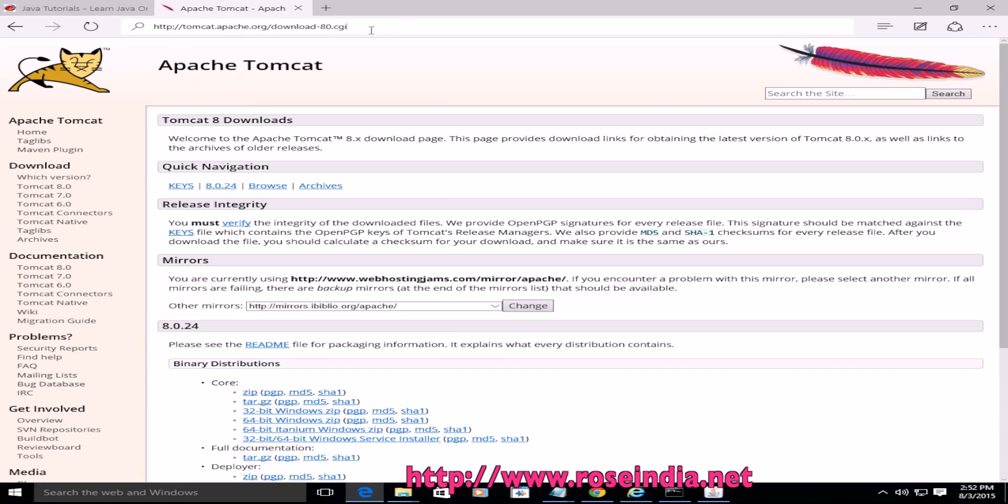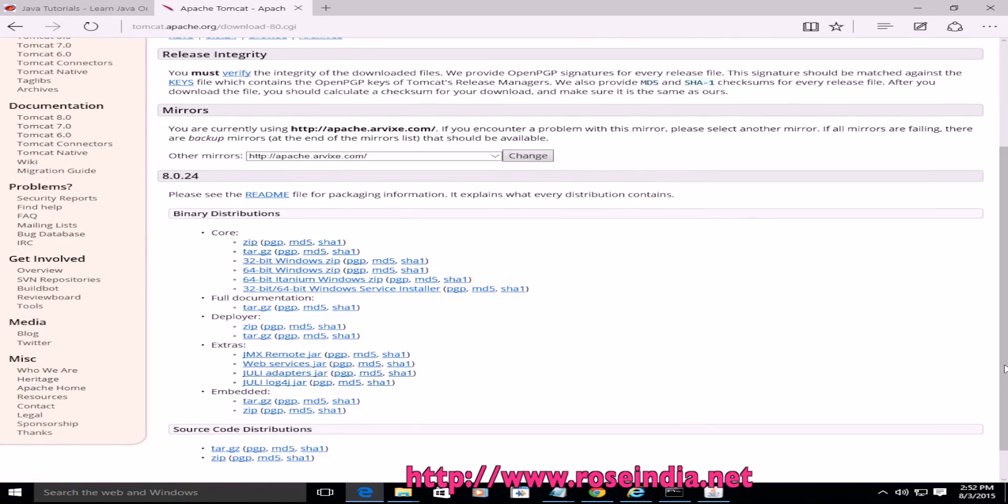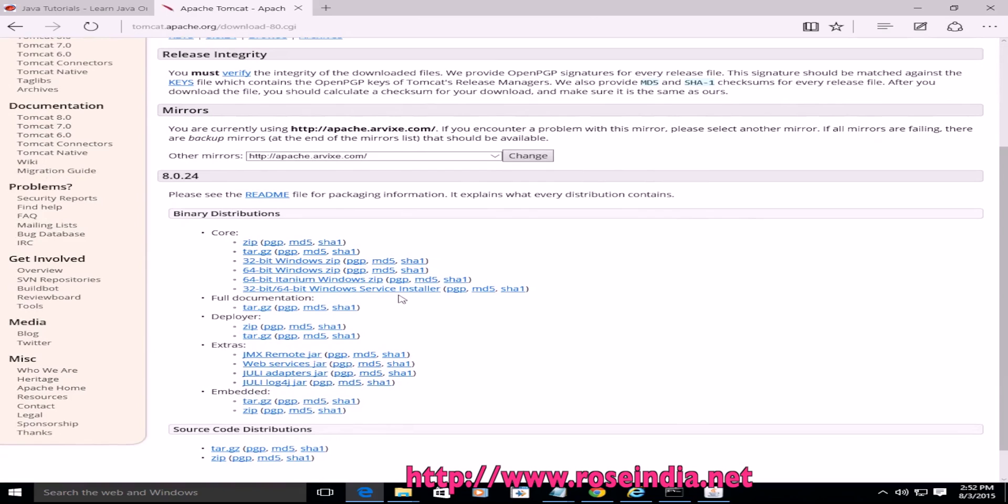So visit this website tomcat.apache.org/download-80.cgi and here you will find different links to download the Tomcat 8.